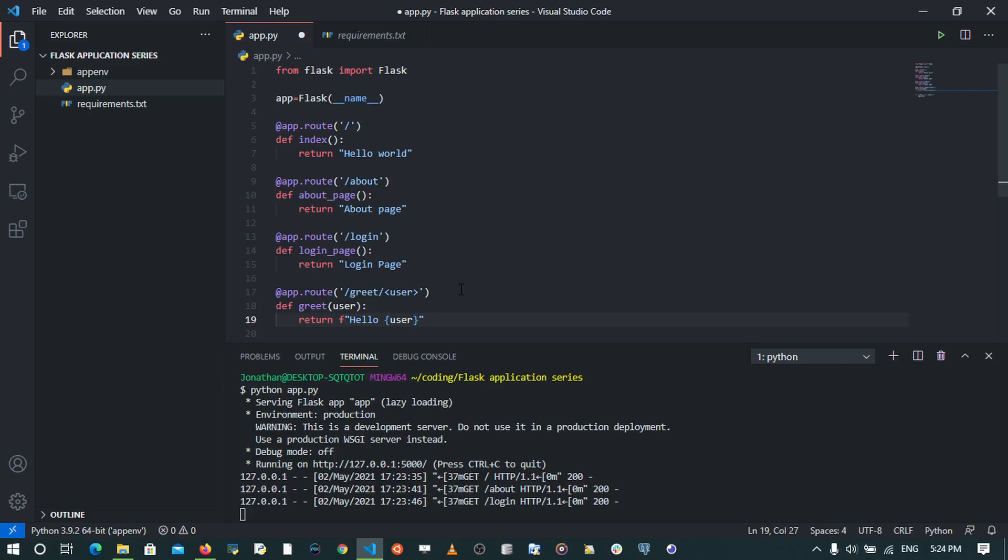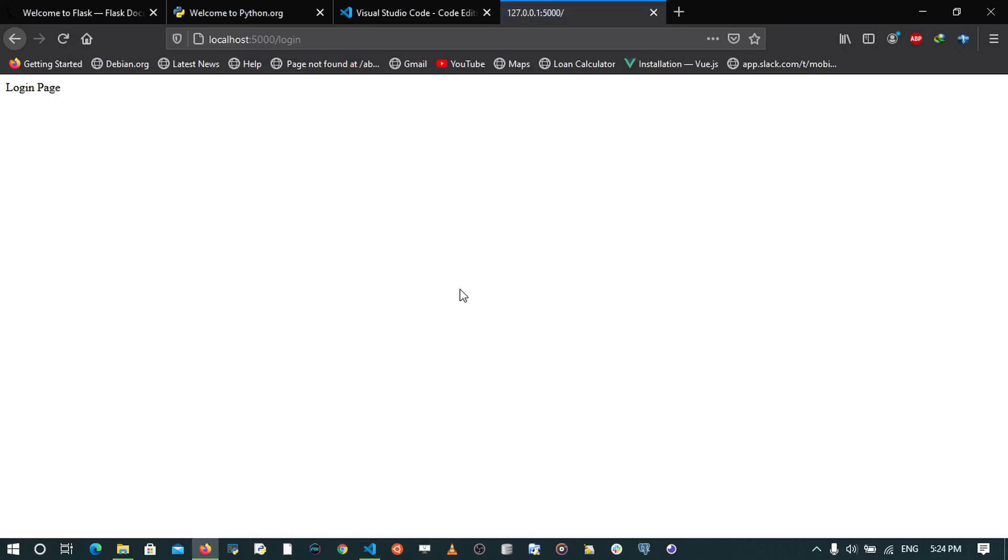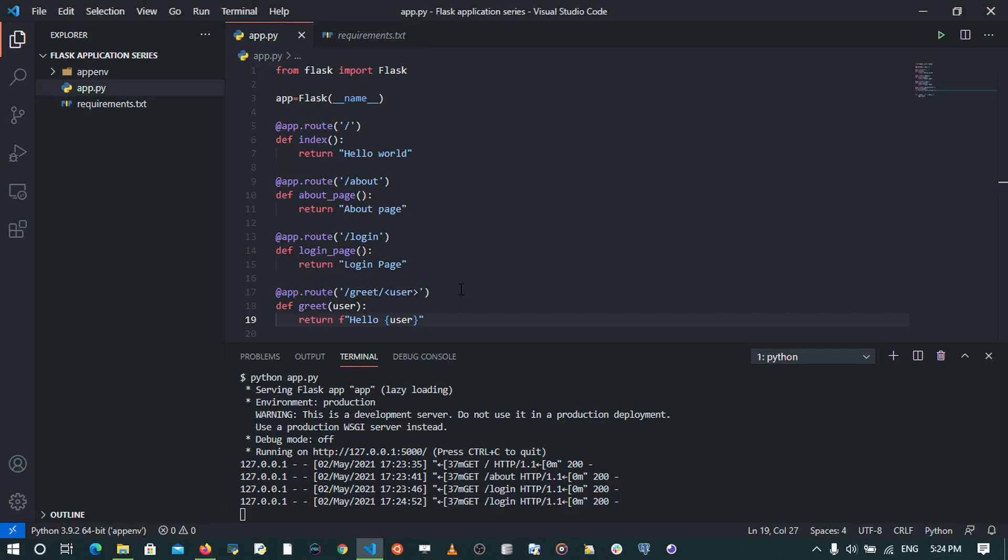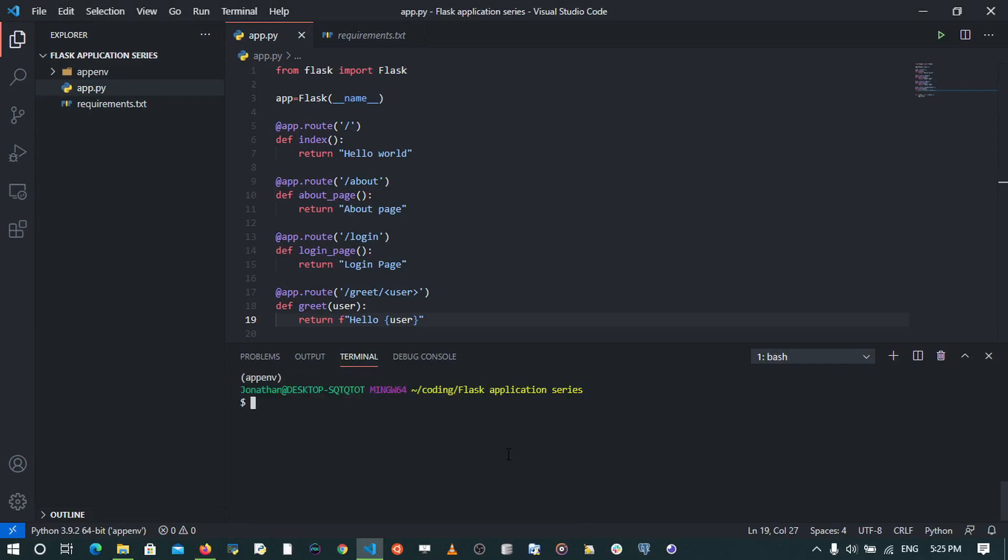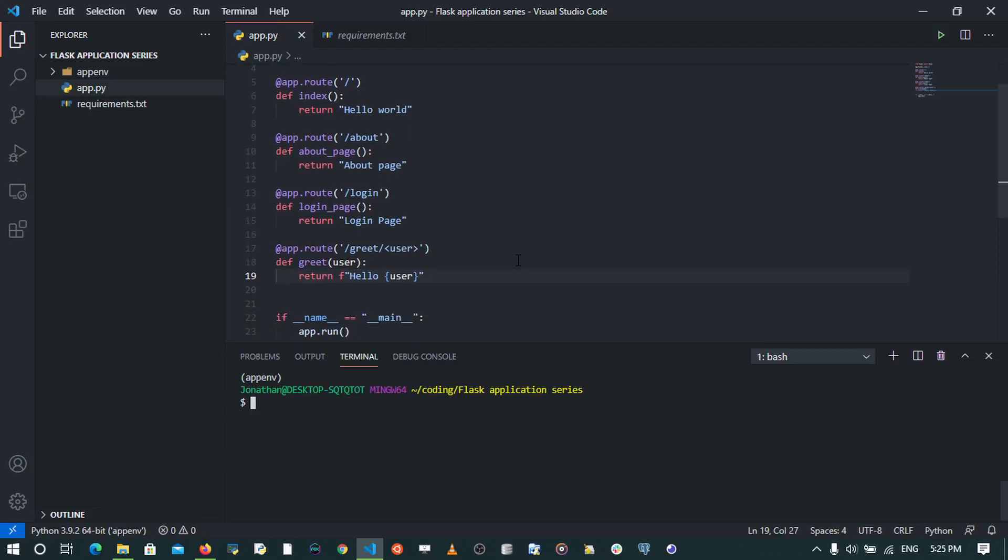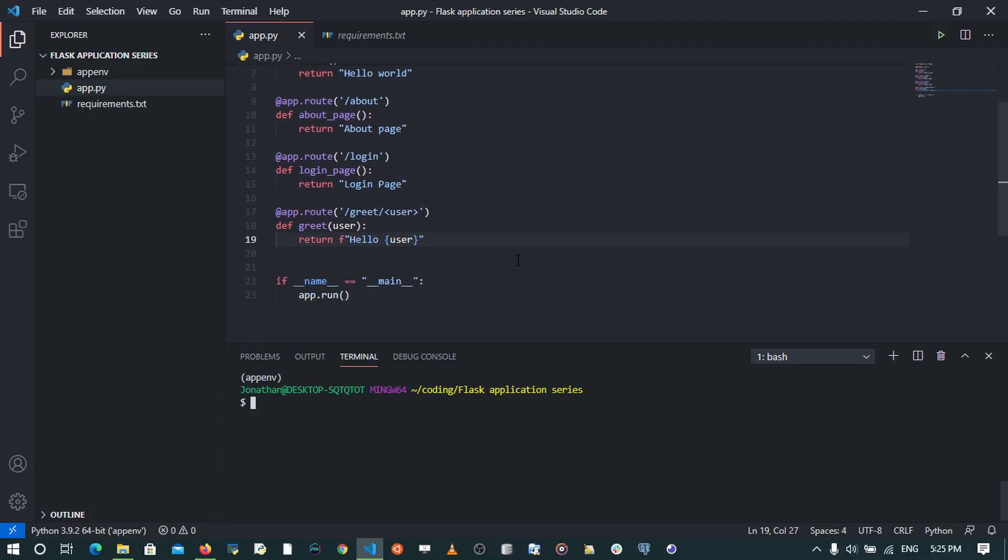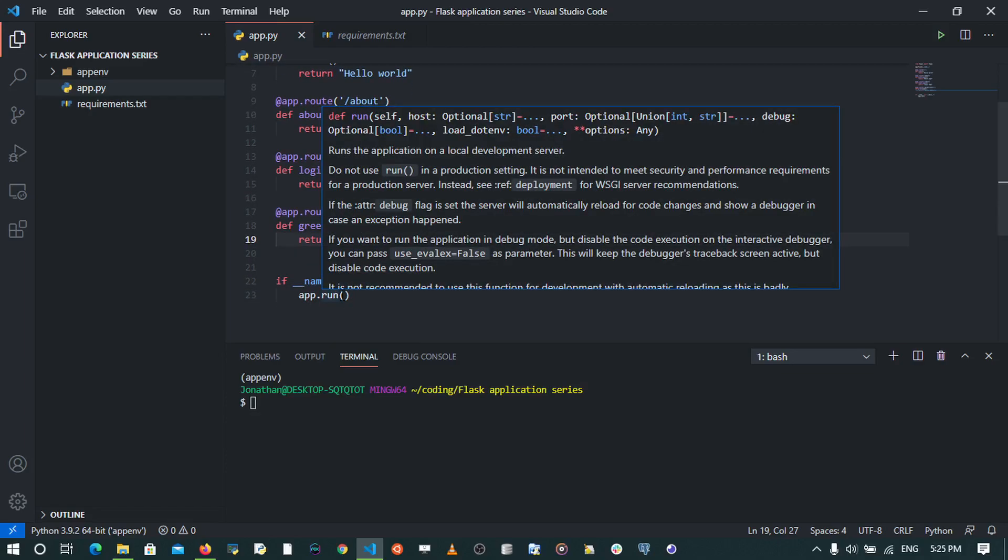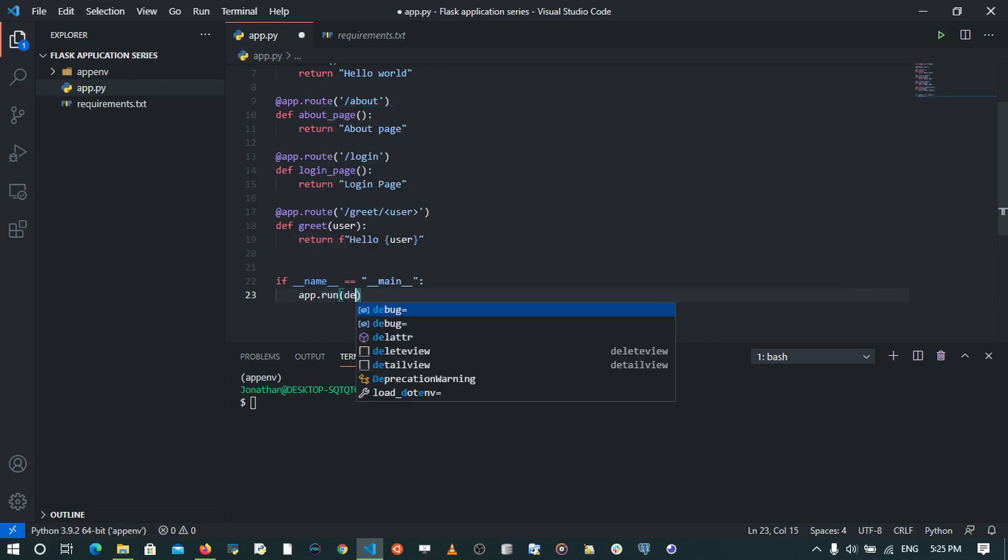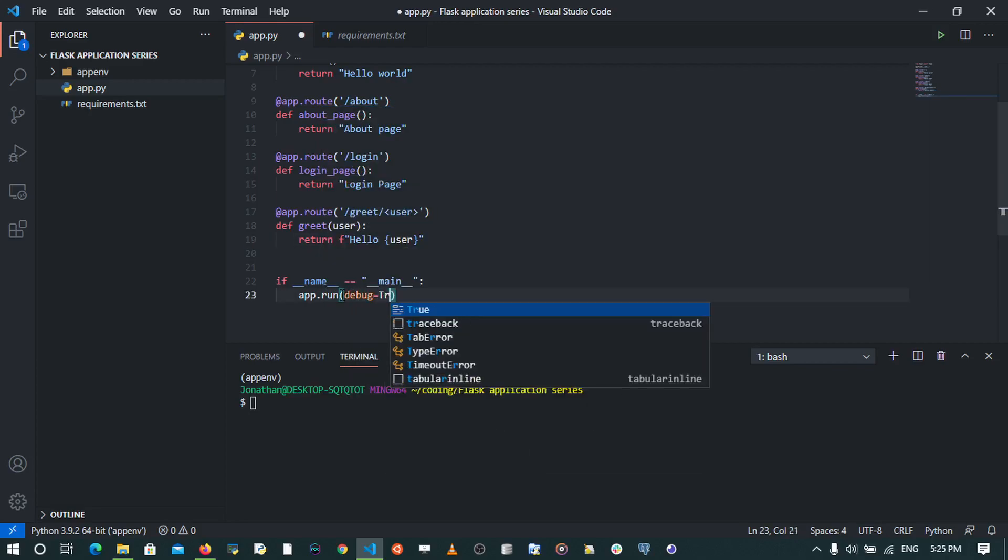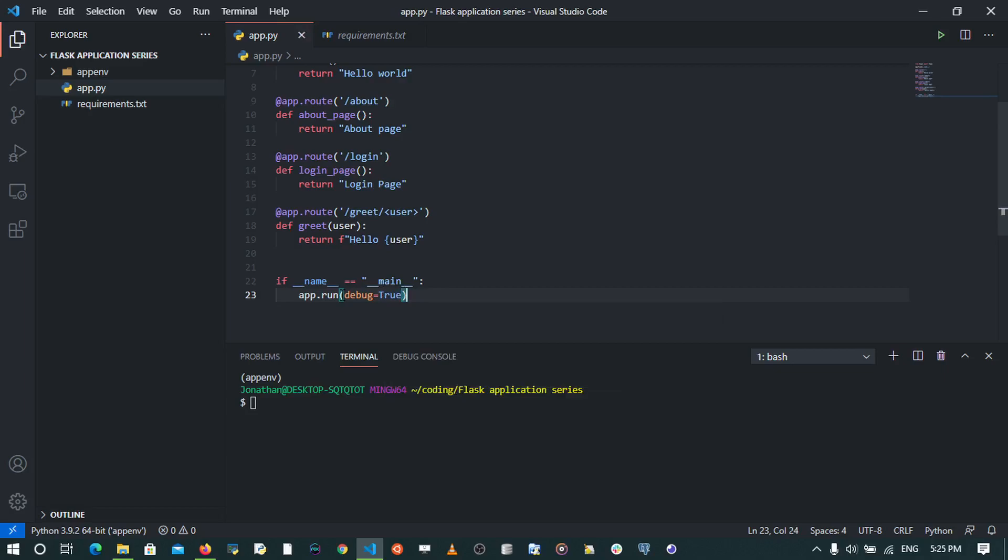So if I save, these changes are not going to be manifested on the server, so I'll have to restart the server. However, this is tedious. Now let me introduce to you a concept called debug mode. I'll go to app.run and then specify that debug equals to true. When I save, I'll come and run the application again with python app.py.